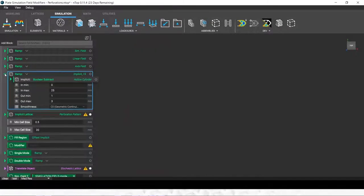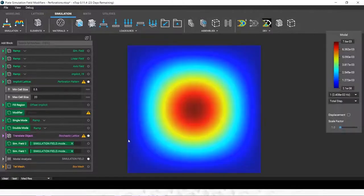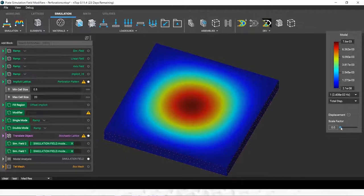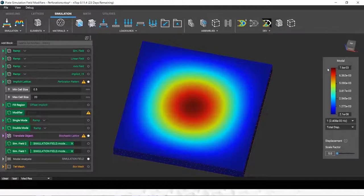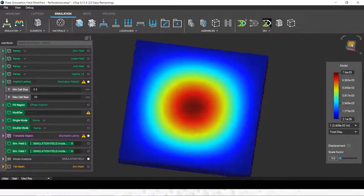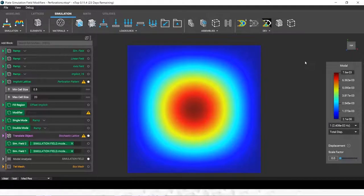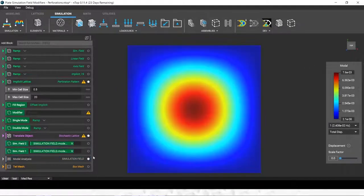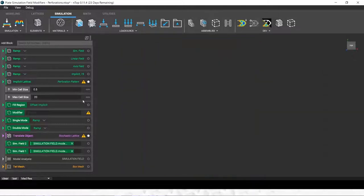What if I had a field from a simulation result? In this case, I have a quick simulation setup of a vibrating plate. This could be a thermal simulation, this could be an impact simulation. It could be done in our software, or it could be imported from another CAE package of your choosing. What we can do here is relate those stress values, relate those displacement values, those thermal values into a geometry modifier.